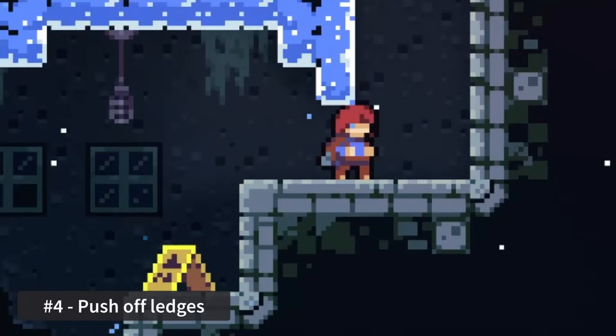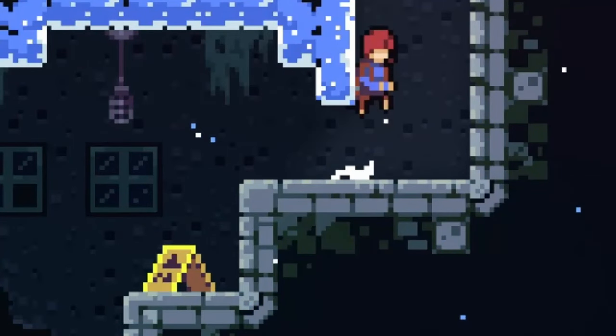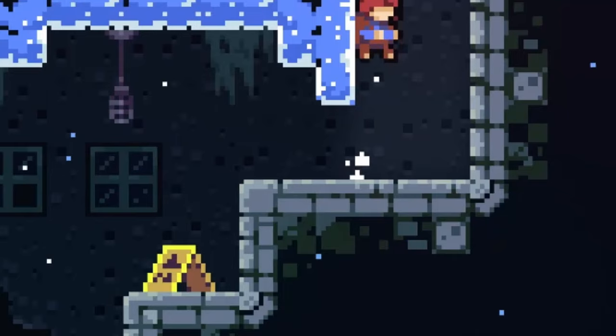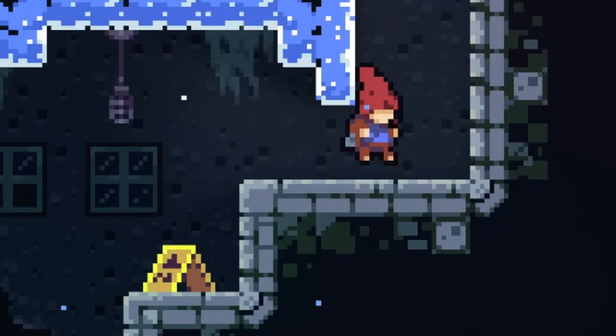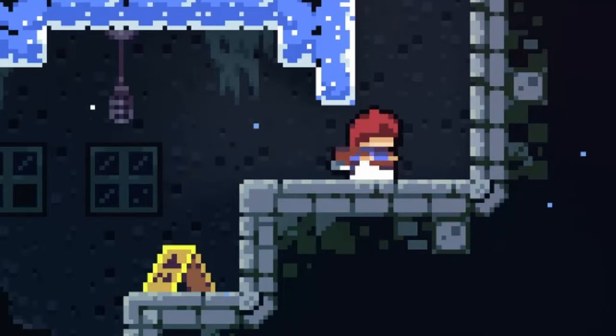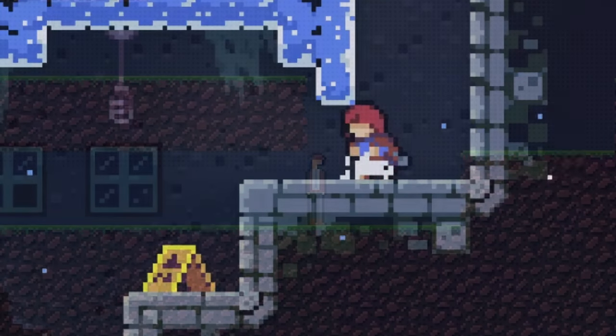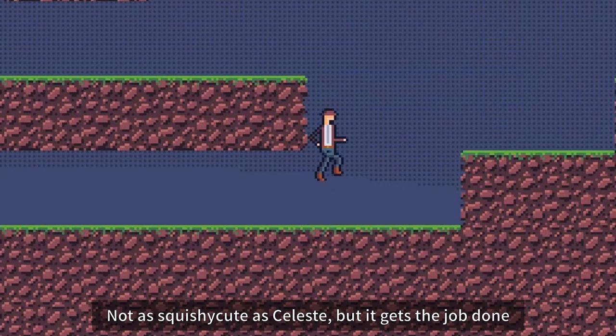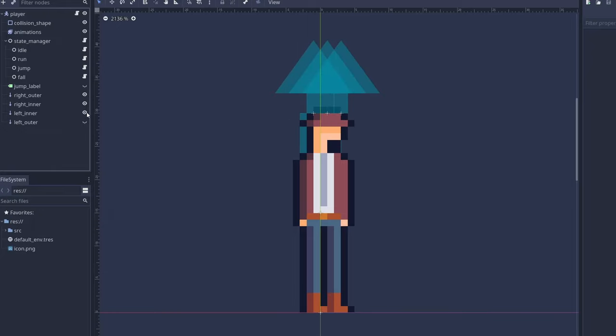Tip number four, push off ledges. Similar to our past two tips, we can also help the player jump around ledges when they'd normally hit their head. If they jump with a horizontal difference within our desired threshold, we push them in the direction that lets them slide around the ledge and reach their full jump height. You could use two short raycasts on each side of the player, but point them upward.